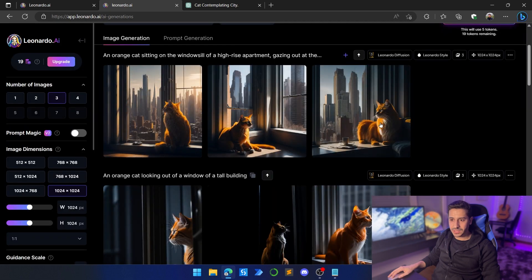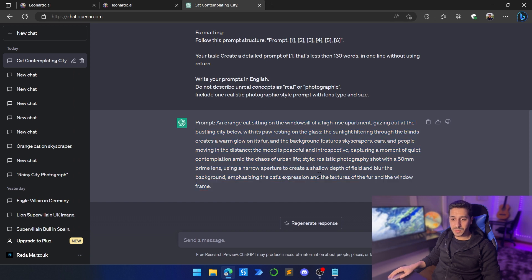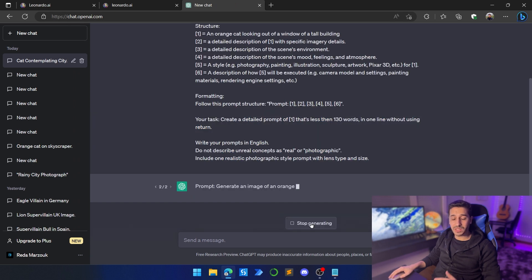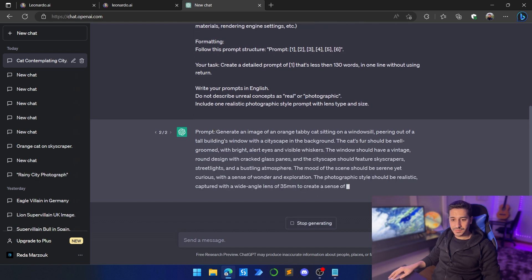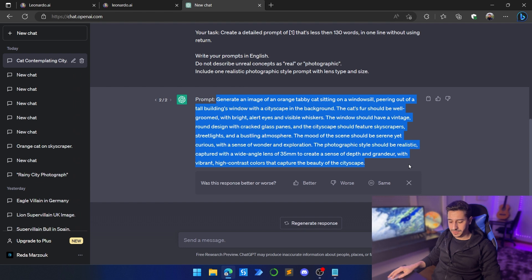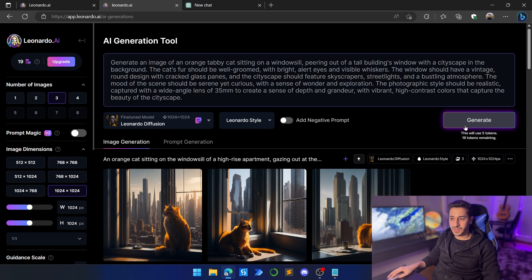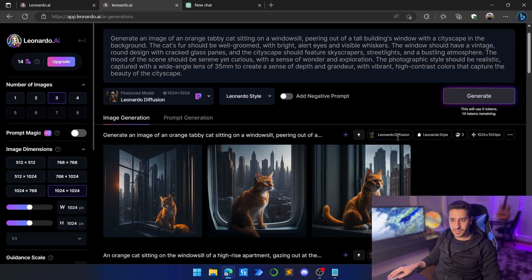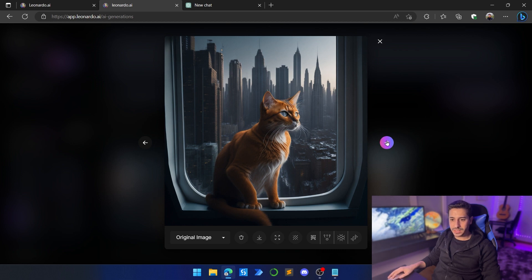The windows are more realistic, the cat is more realistic. The prompt we used here is so much better. We can regenerate the response in ChatGPT, get another prompt, and see what happens. Again, this is so much better — so much more realistic. The windows are more realistic, the cat itself is more clear, and it's a really good image.